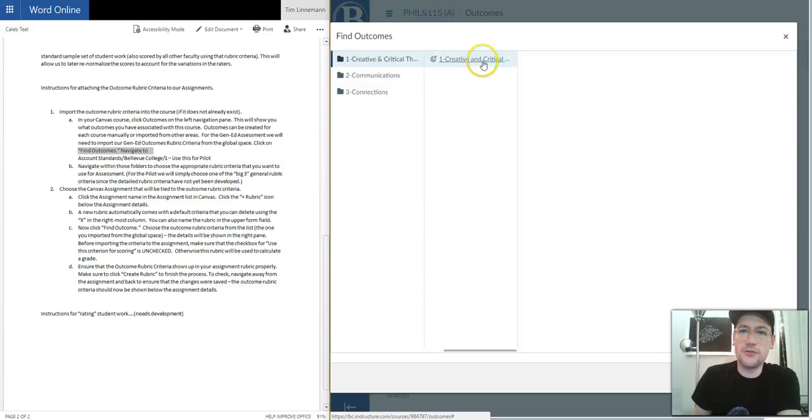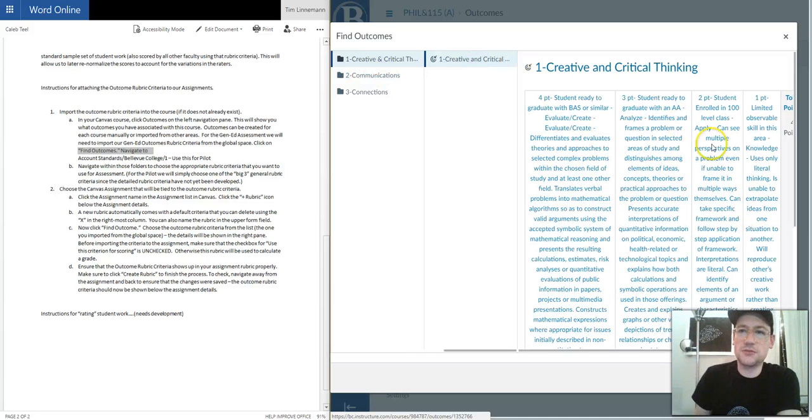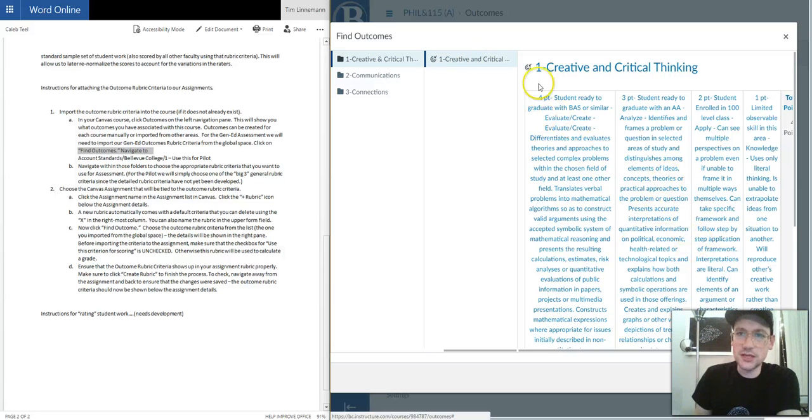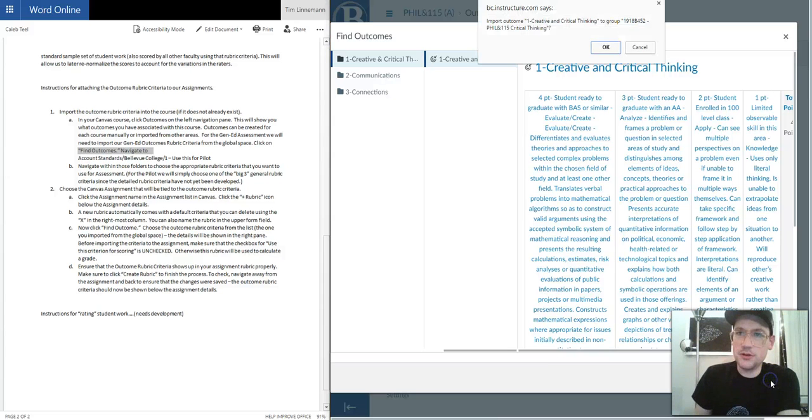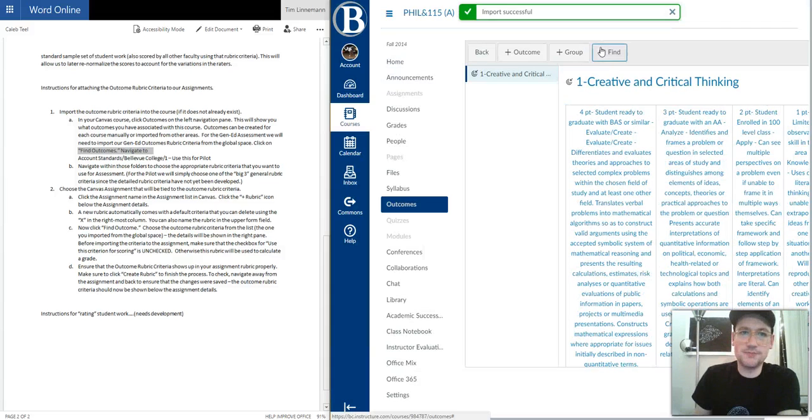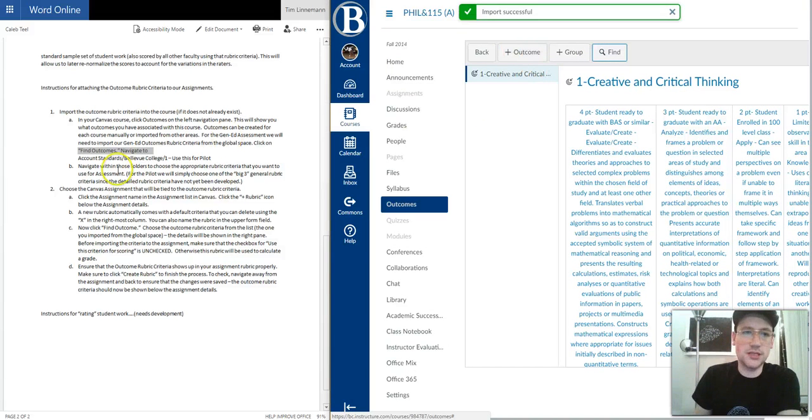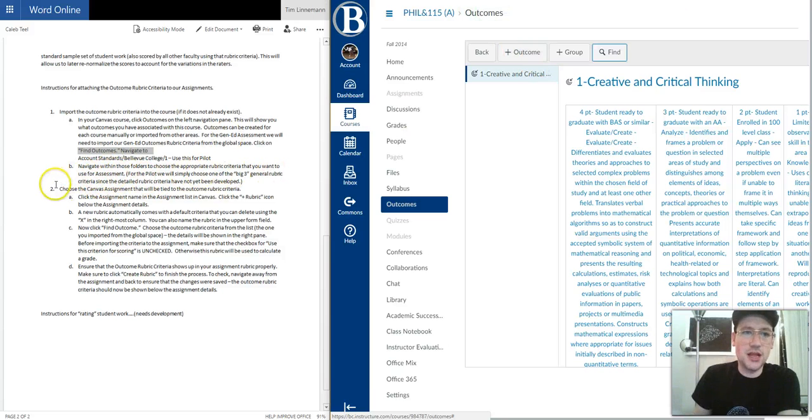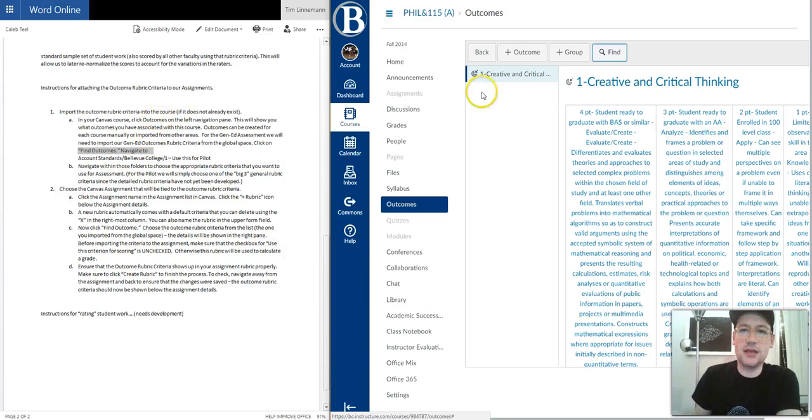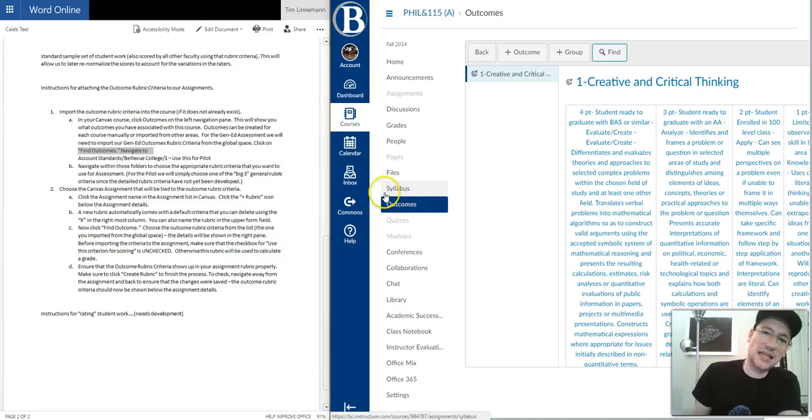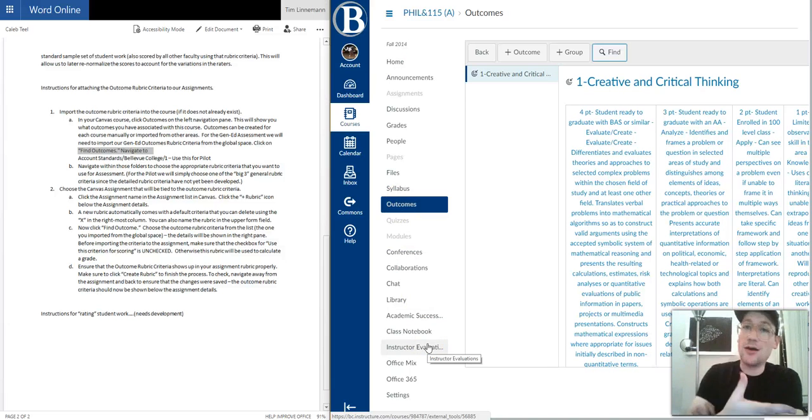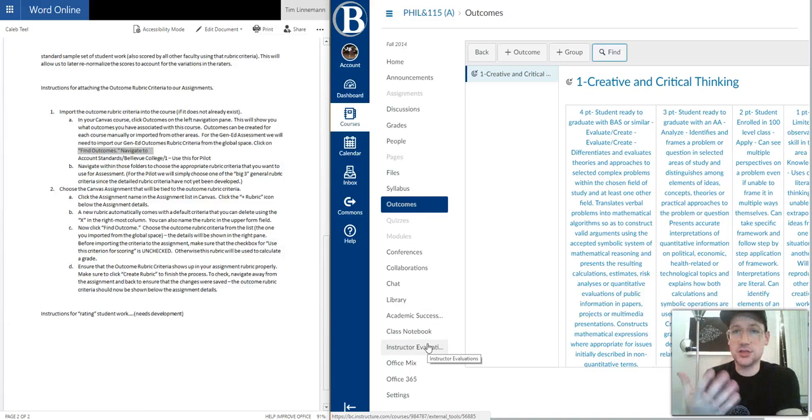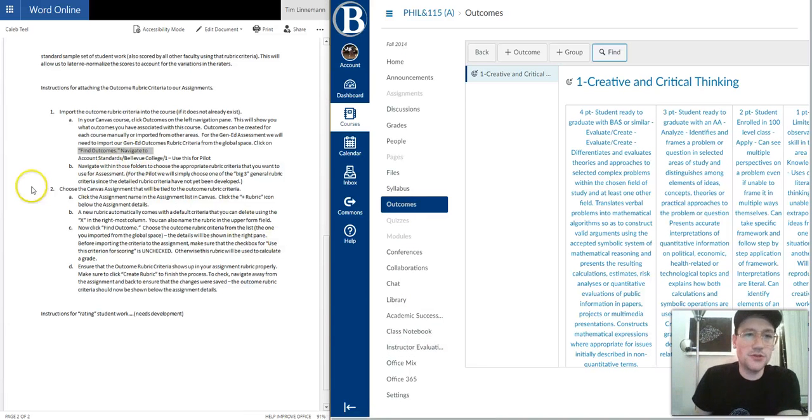I click on that folder and then it brings up this rubric right here. Once I've selected it, I'll go down here to Import and click OK. Yes, import this. OK, import successful. All right. So now that's the first step. That simple. Now Canvas knows that this outcome is plugged into the course. It's available to be used, to be linked with an assignment where you'll actually do the rating. So that's bullet point two: Choose a Canvas assignment that will be tied to the outcome rubric criteria.